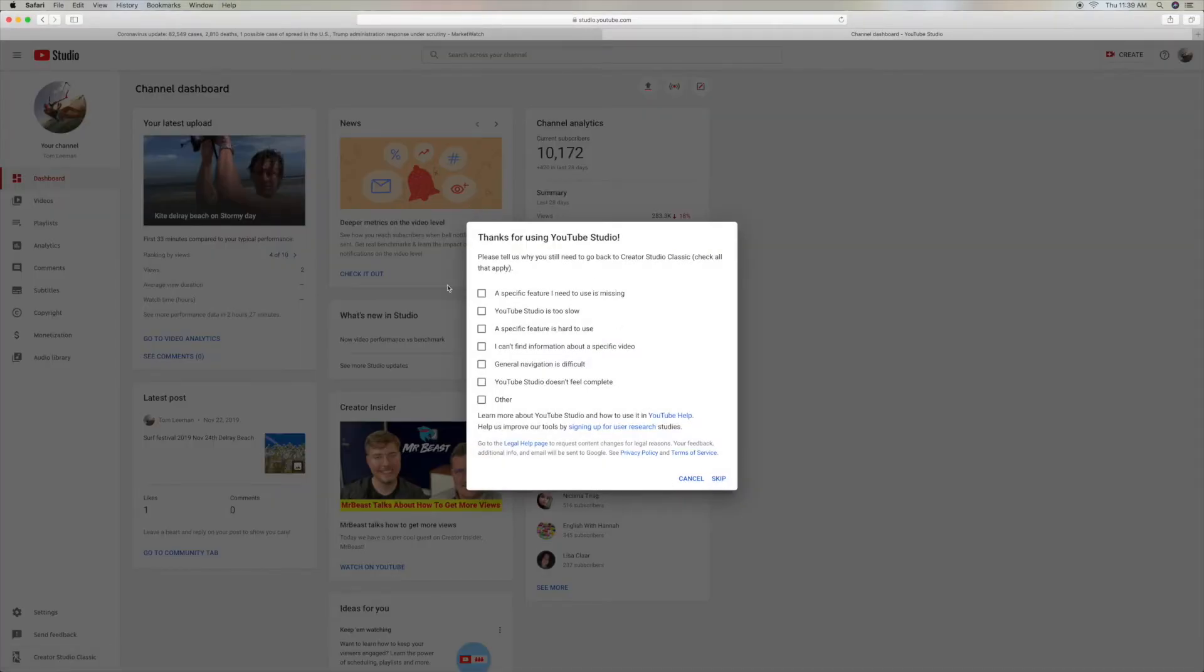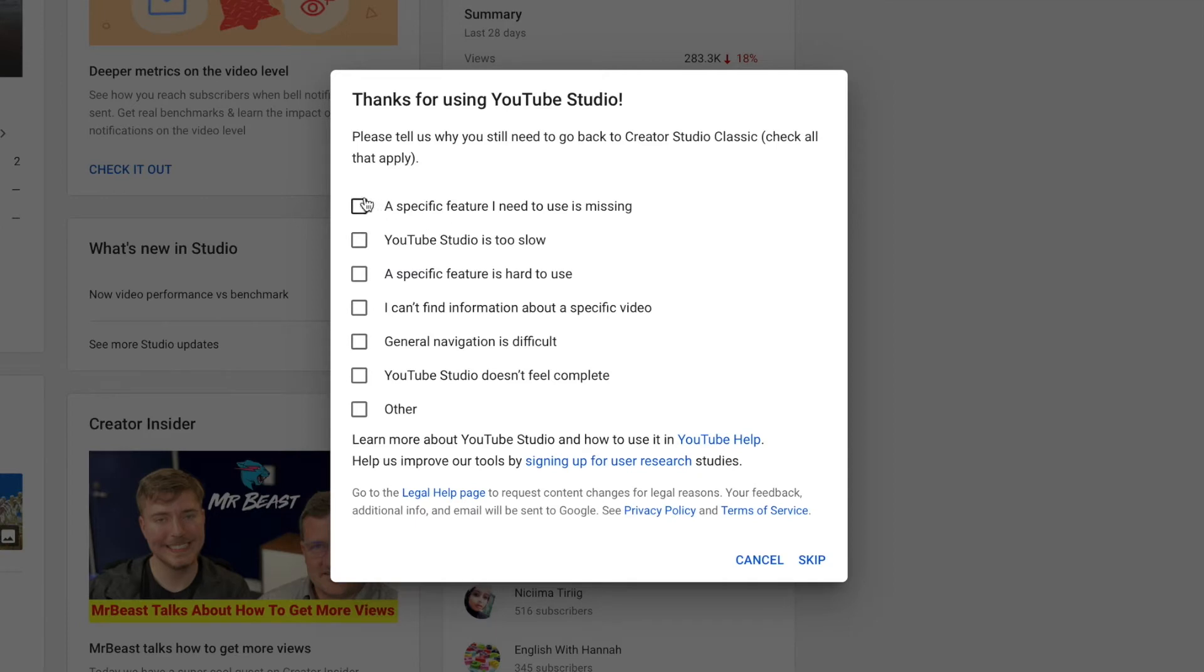First, it brings this little window here, and they want to know, they're doing a little survey. But let's just hit skip.